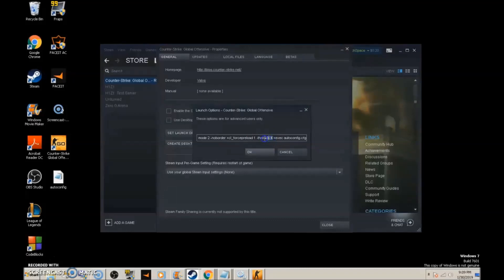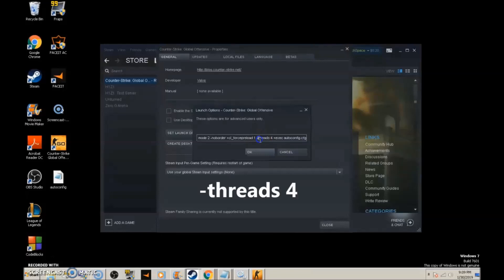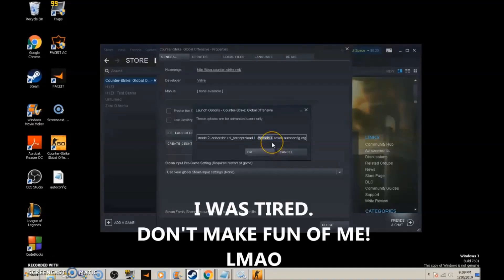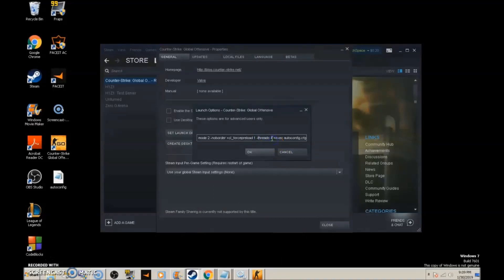Next is -threads 4, the last command before autoconfig. This means we have 4 cores in our CPU. If you don't know how many cores you have, don't use this command.